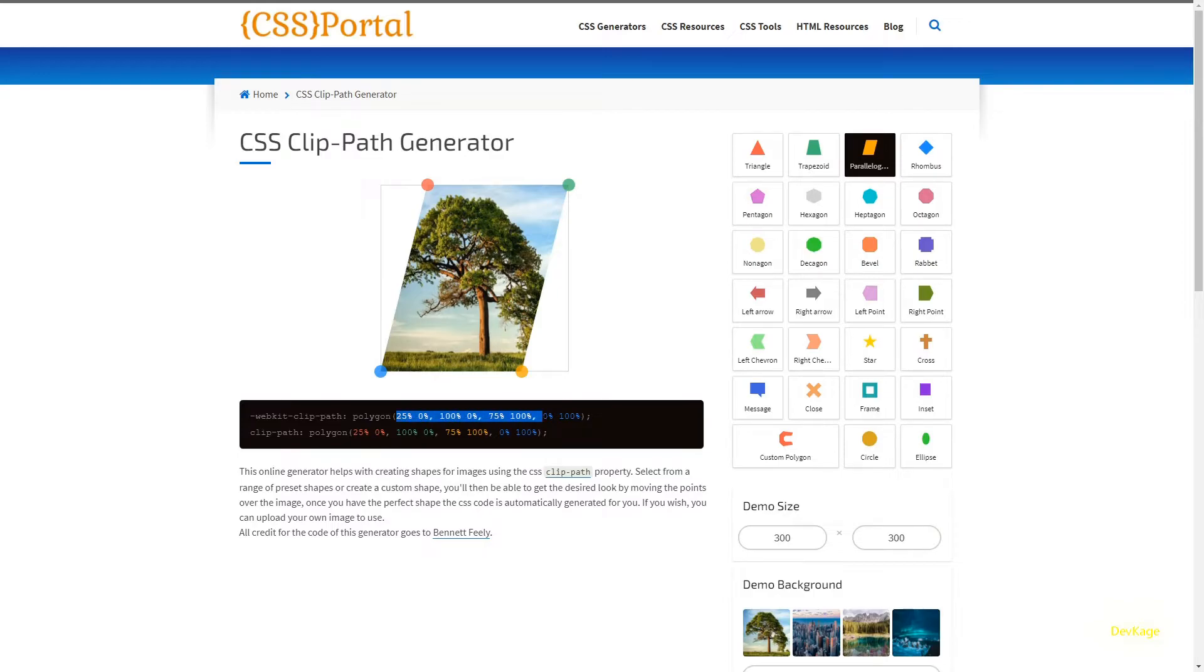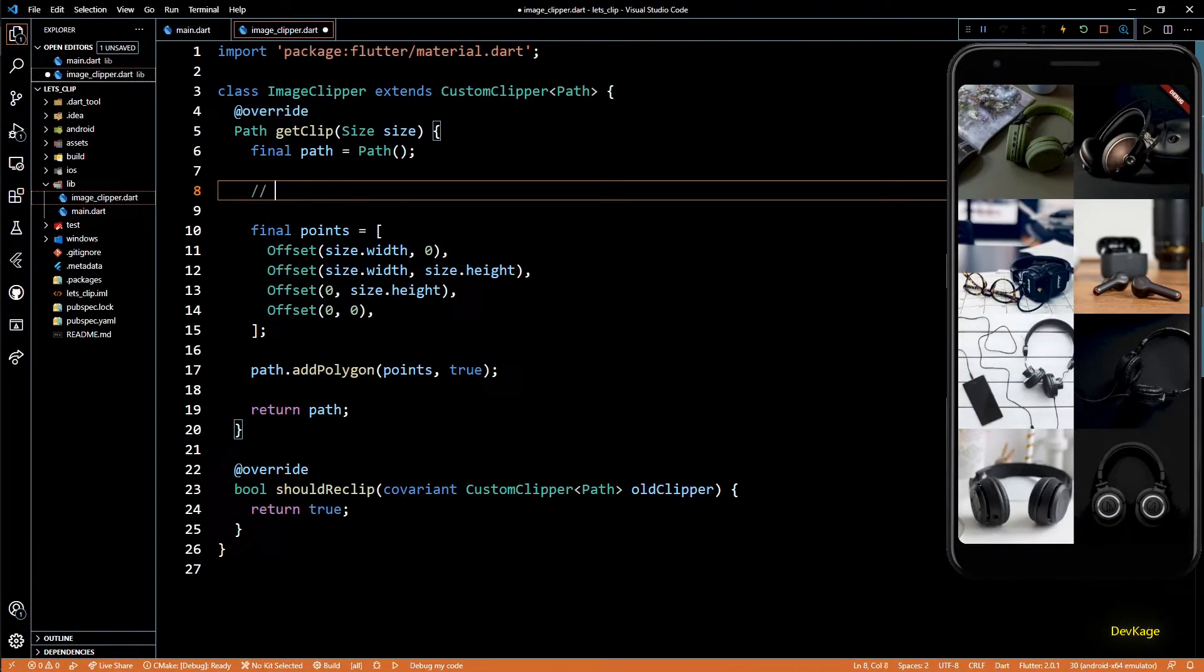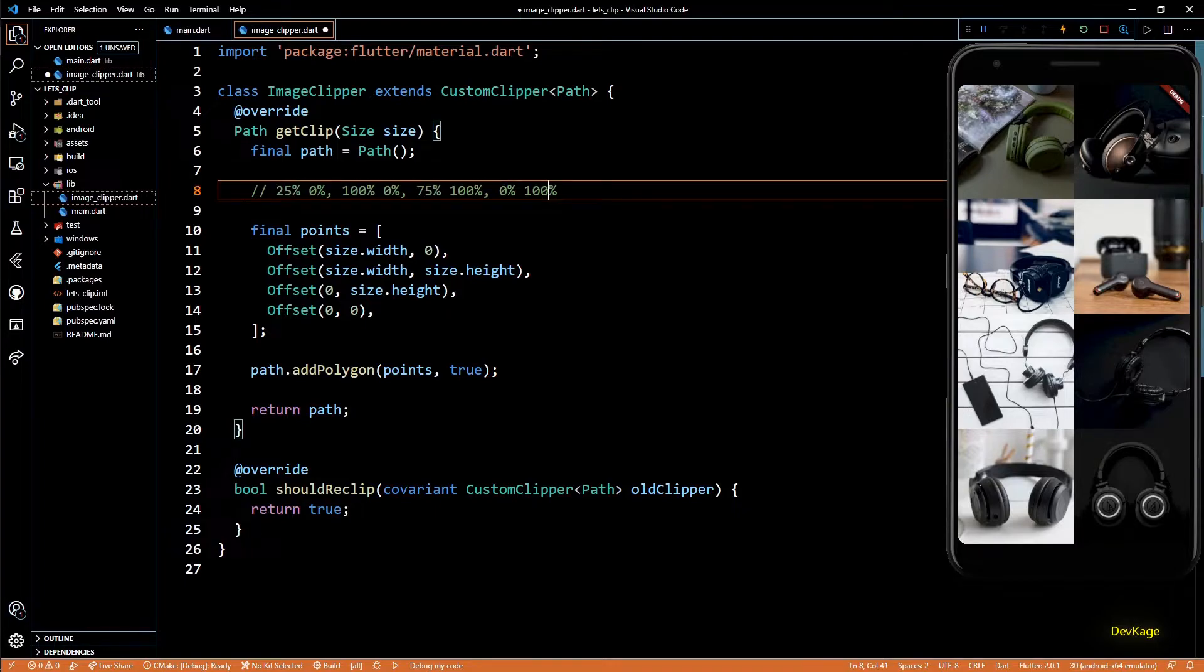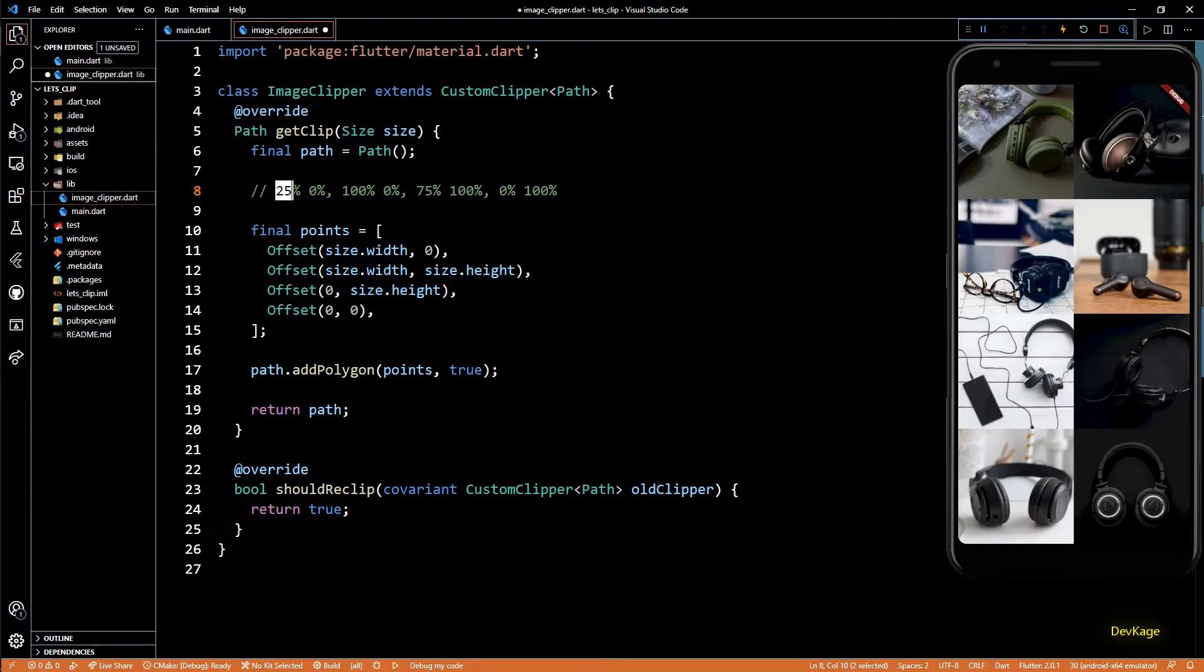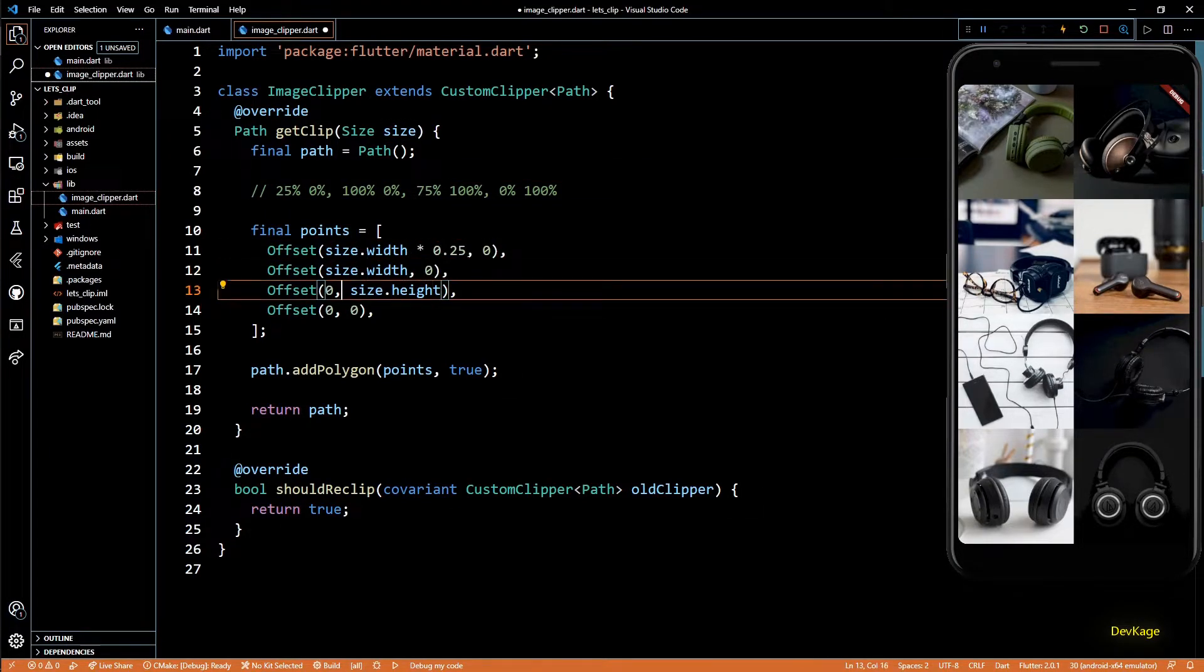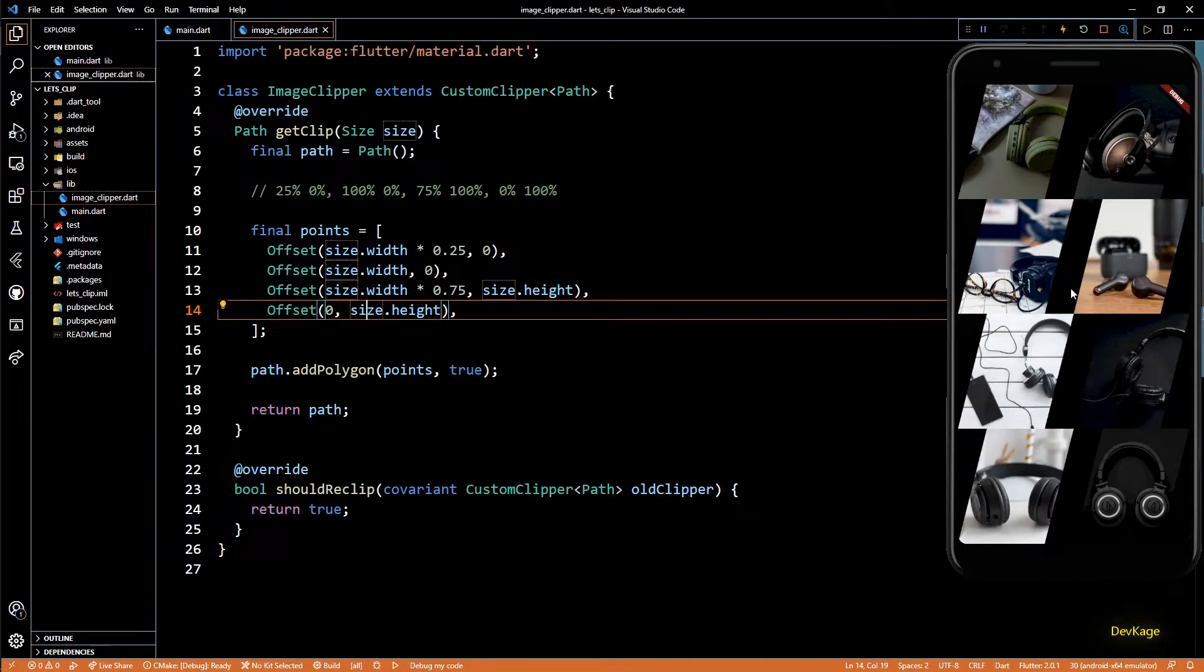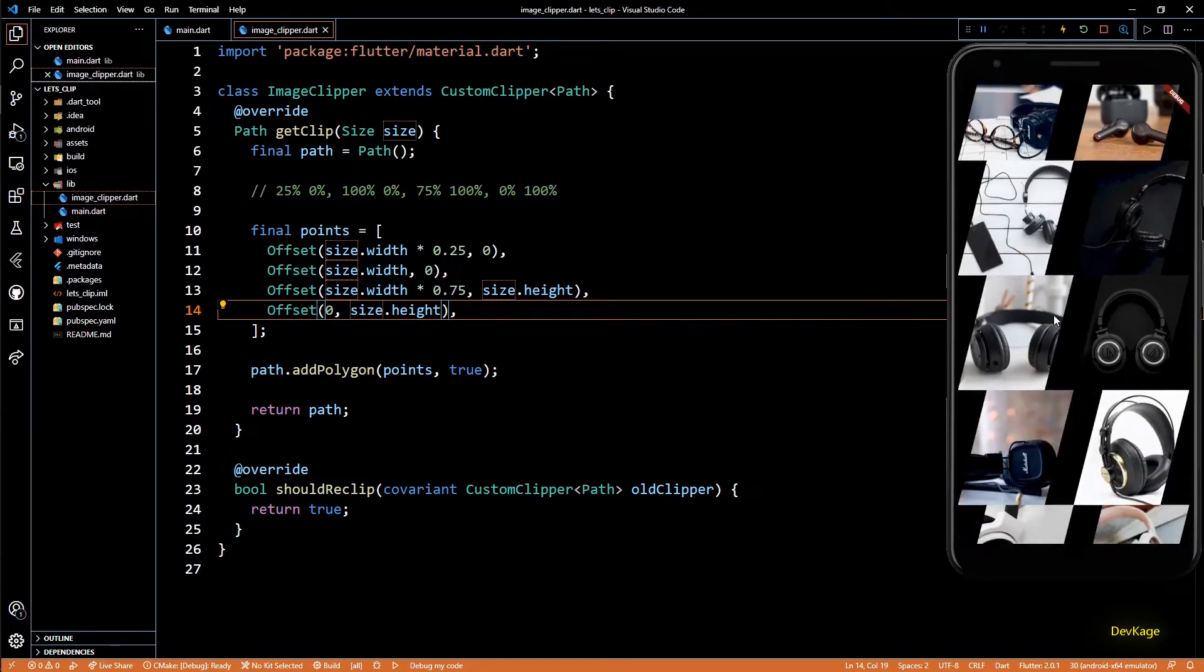But we can easily convert these values to work with our custom clipper. For example, let's use this parallelogram. I'll copy this polygon string and paste it as comment for our reference. So here you can see that we have four comma-separated coordinates, one for each corner, and for each point the percentage is with respect to size.width or size.height depending on the x or y coordinate. So let's modify our offsets according to these values, and now if I save this, we indeed get a parallelogram shape.